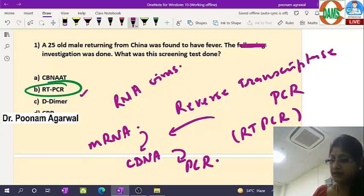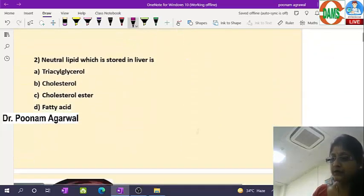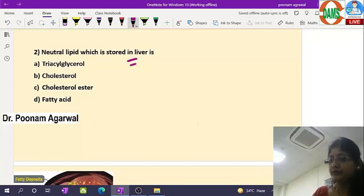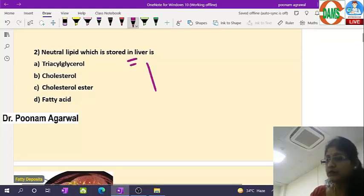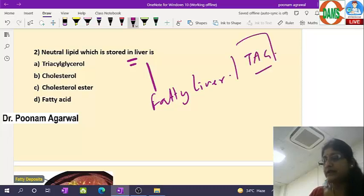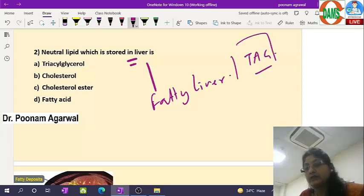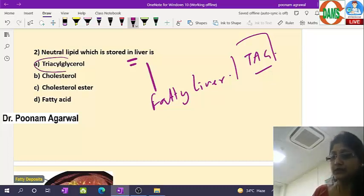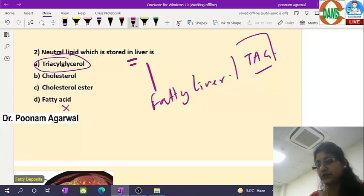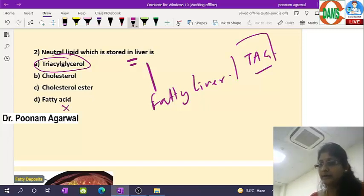The second question was about neutral lipid stored in the liver. When the liver stores lipid, it is called fatty liver, and the kind of lipid stored is triacylglycerol. Fatty acids are not stored as such — they are converted to triacylglycerol and stored. So the answer is triacylglycerol.